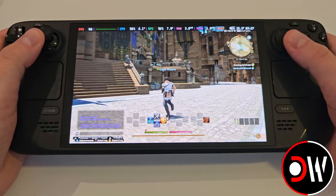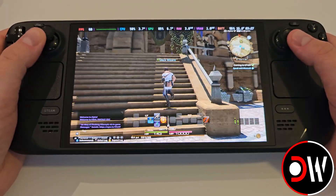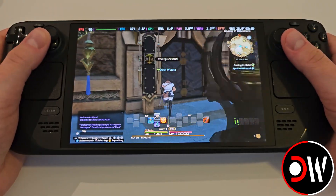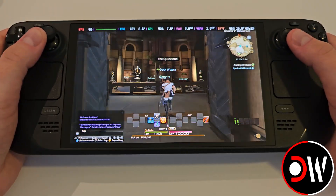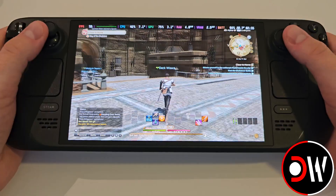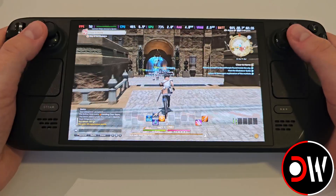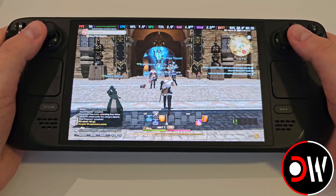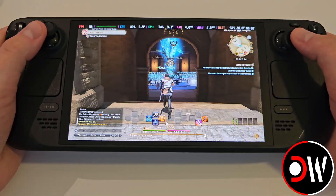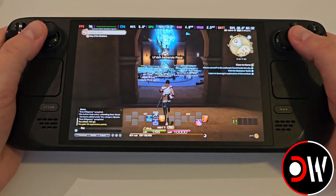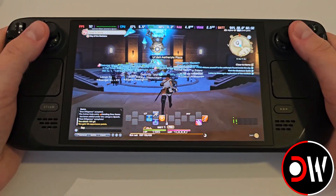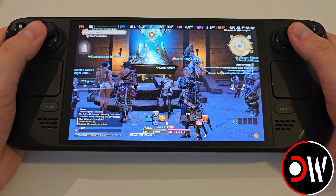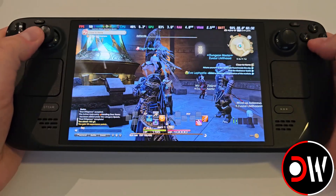I recommend the XIV setup guide as further reading in addition to this video, to fortify your own knowledge on advanced features. If you have any questions, please post a comment down below — I'd love to hear from you regarding your experience with Final Fantasy XIV on the Steam Deck. Until next time, I hope you enjoy the game, have a wonderful day, and I'll see you later.